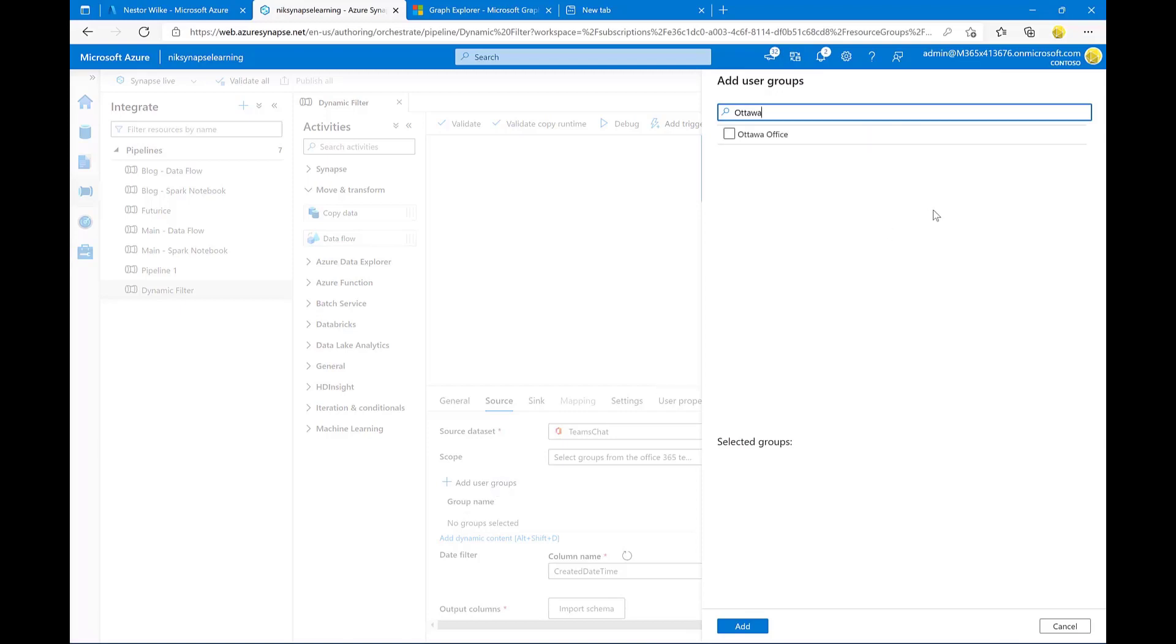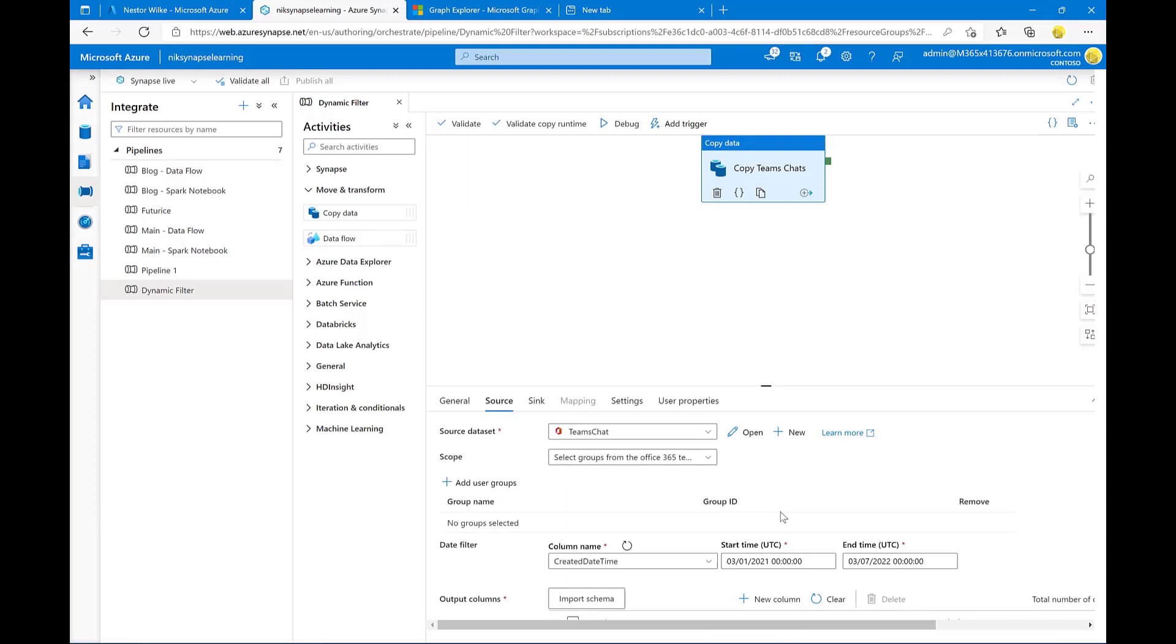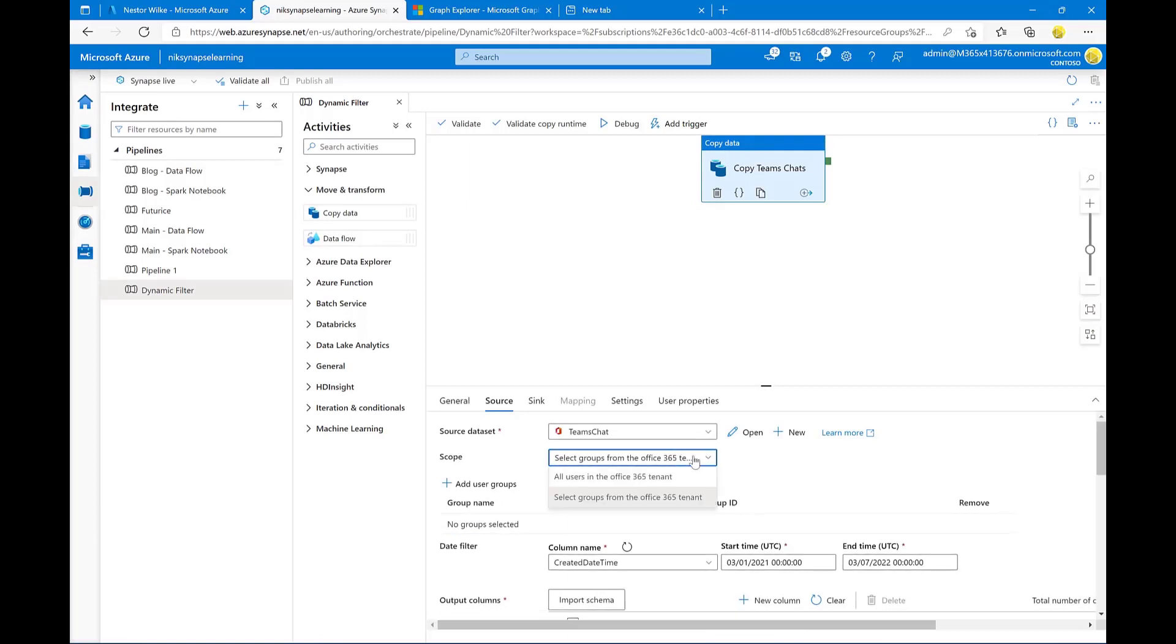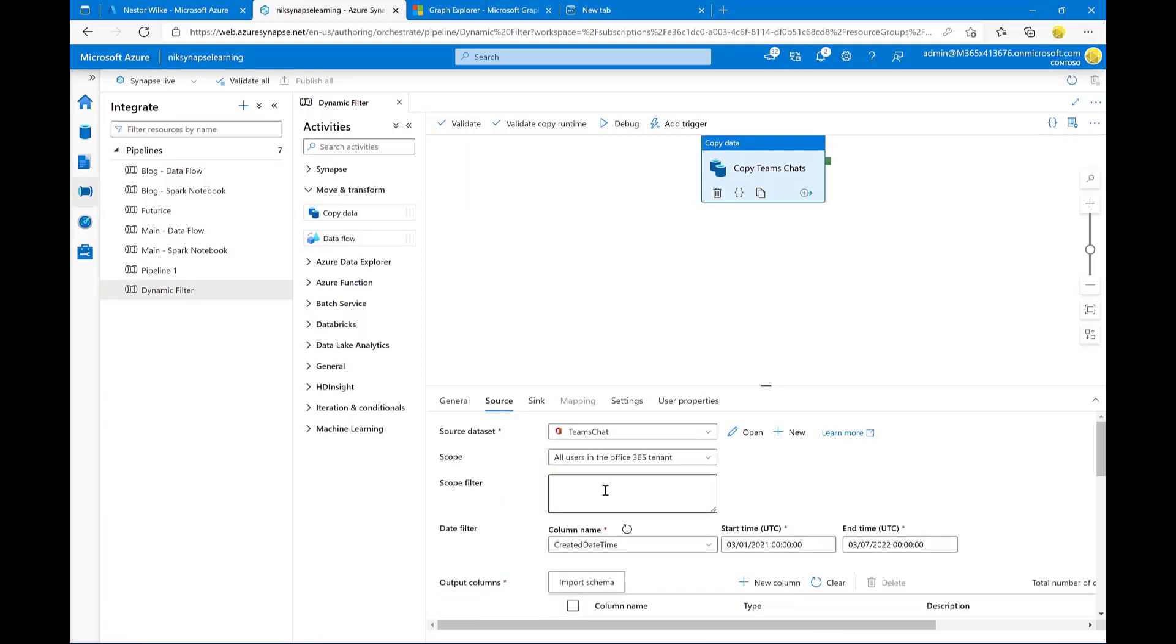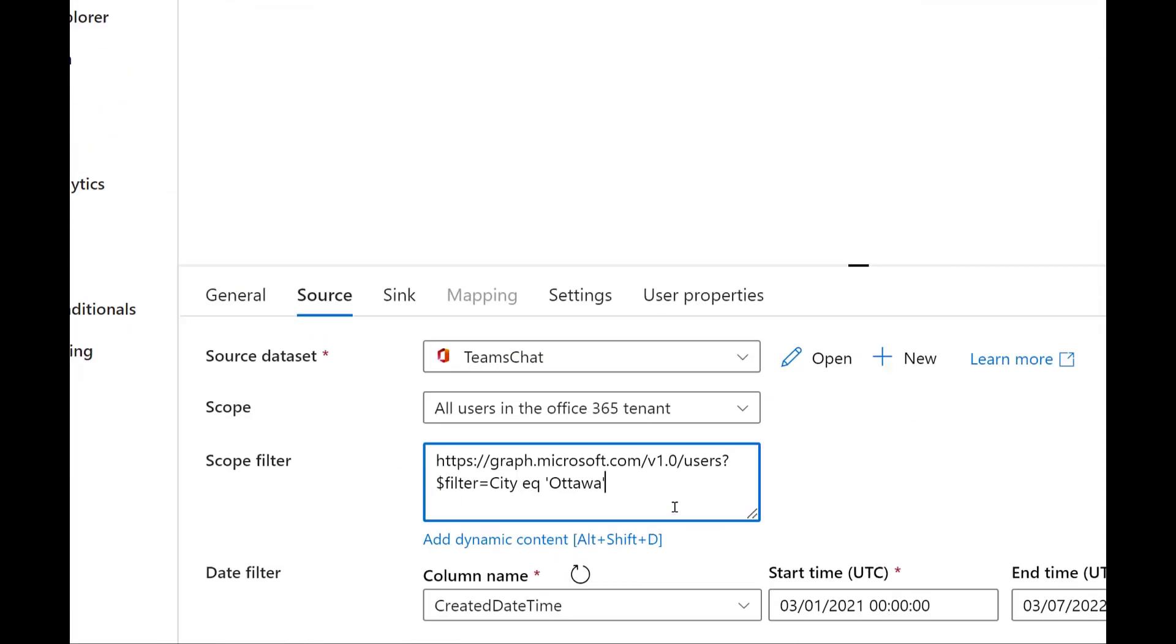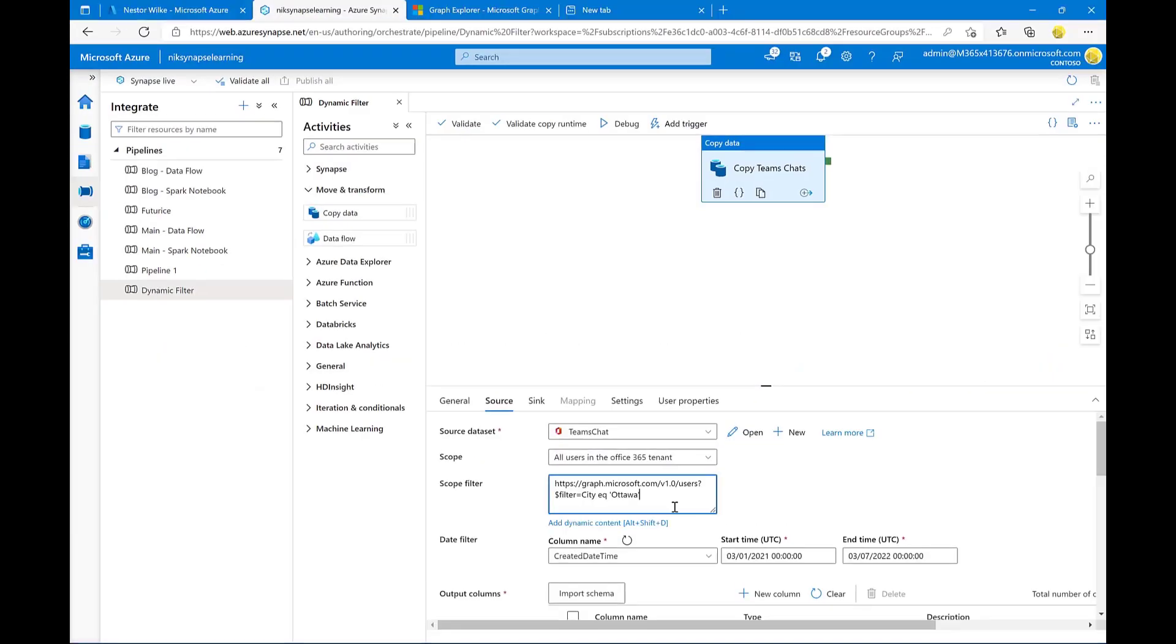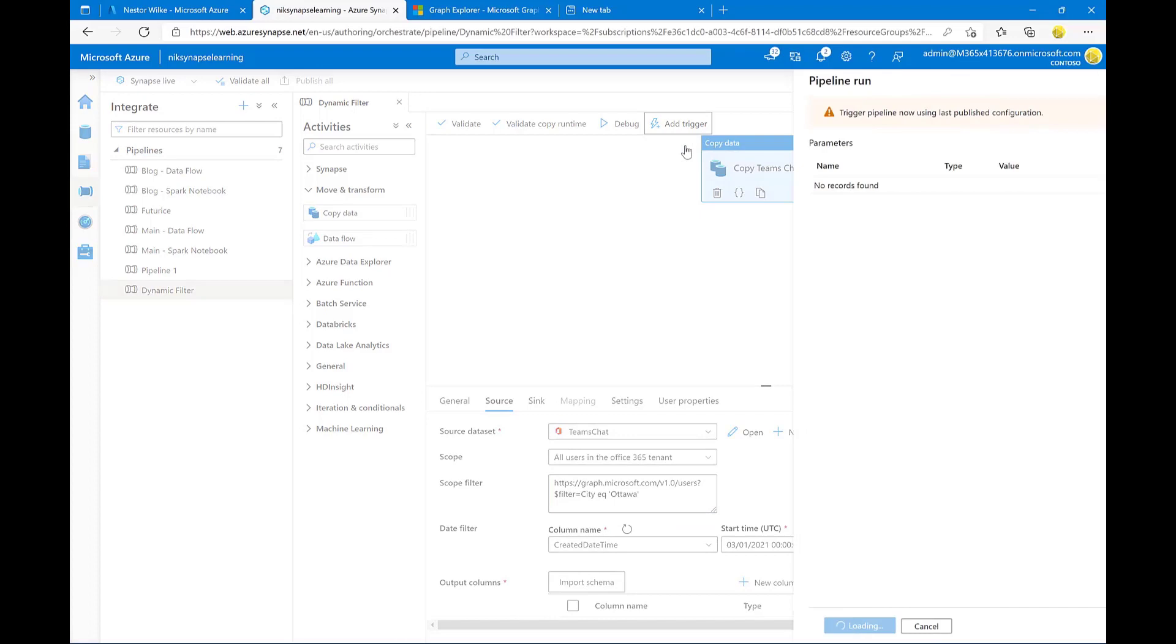So when you go in, if you do select groups from Office 365 tenants, you're only going to get the option of selecting groups. But if you keep it to all users in the tenants, you have this scope filter field that's available to you. You can just paste in that query that I just wrote and tested using Graph Explorer, and that will only get information for users that are coming back from that scope.